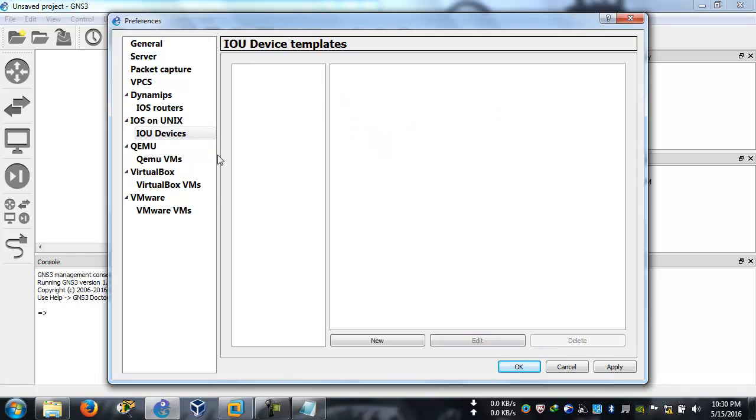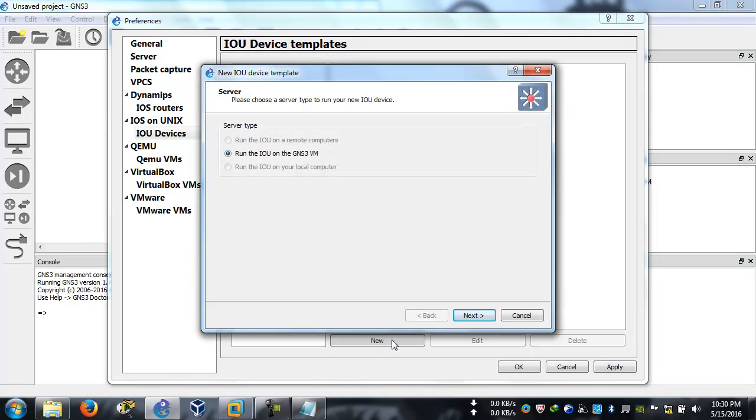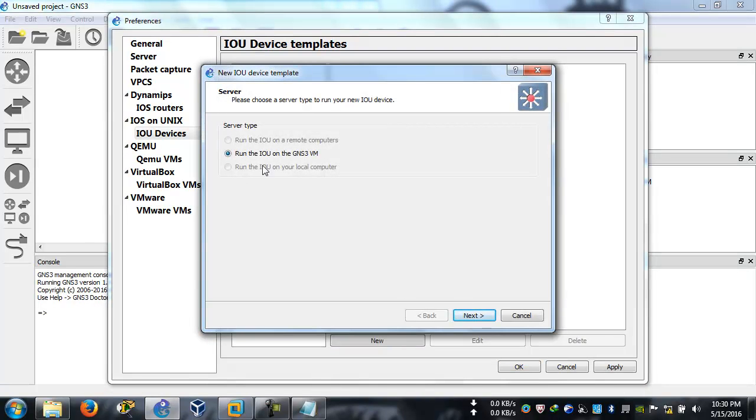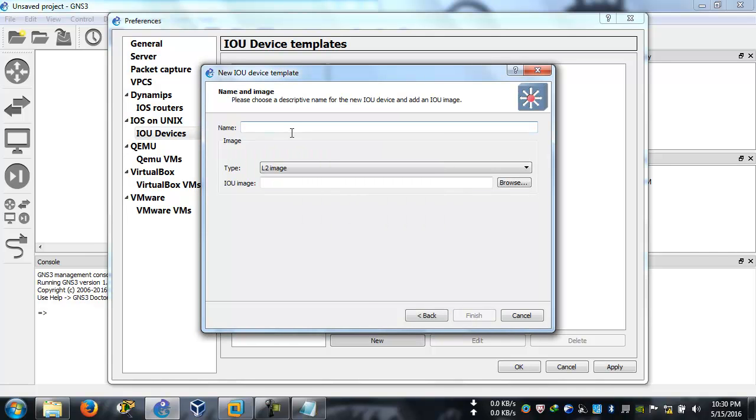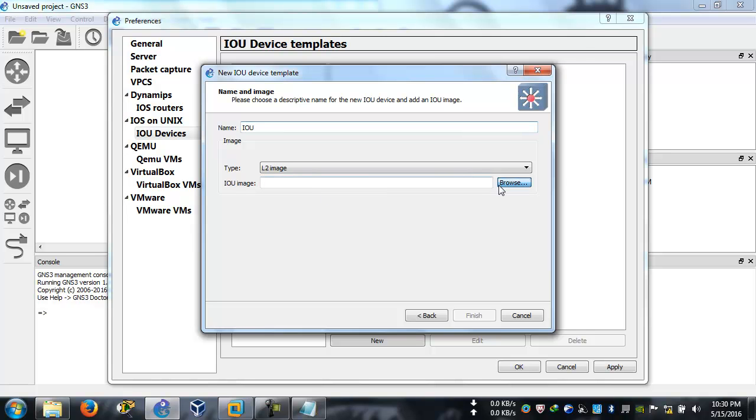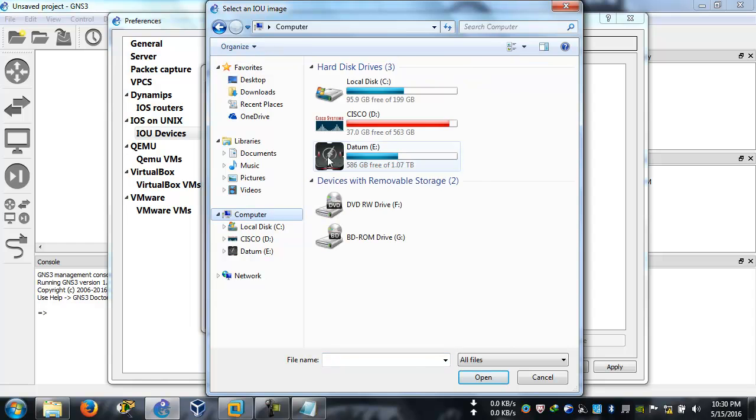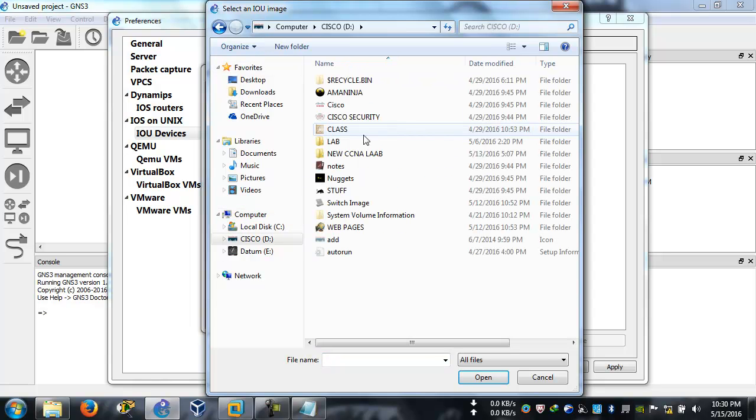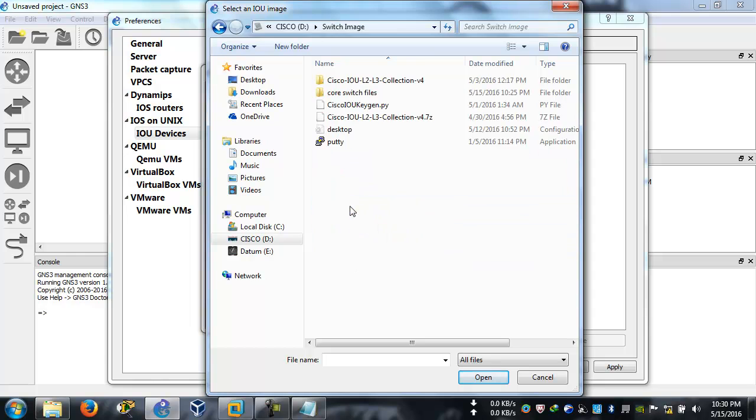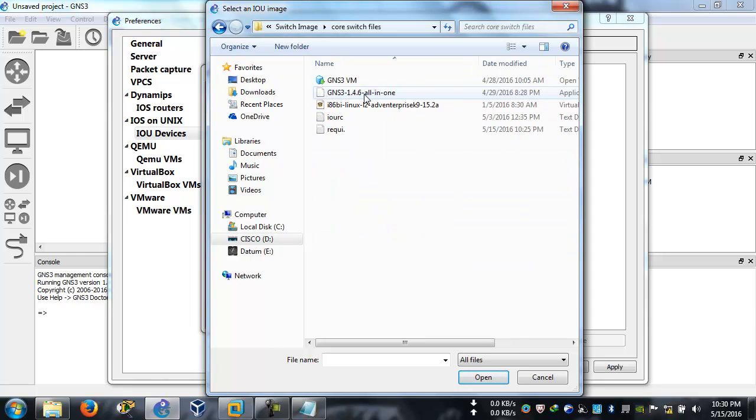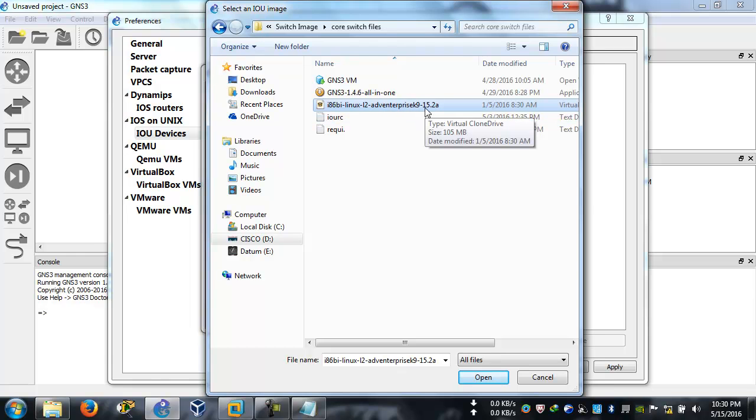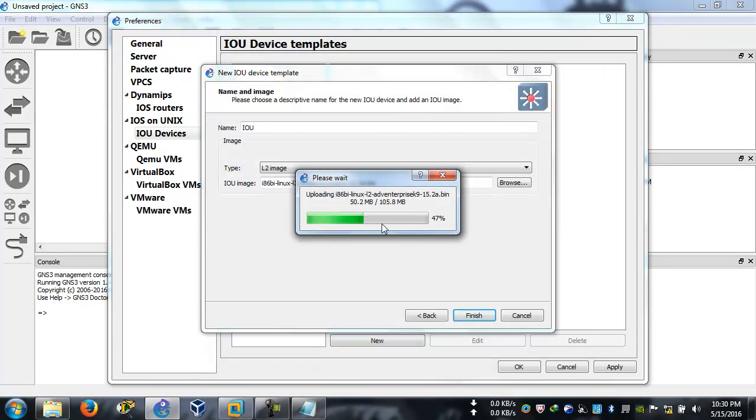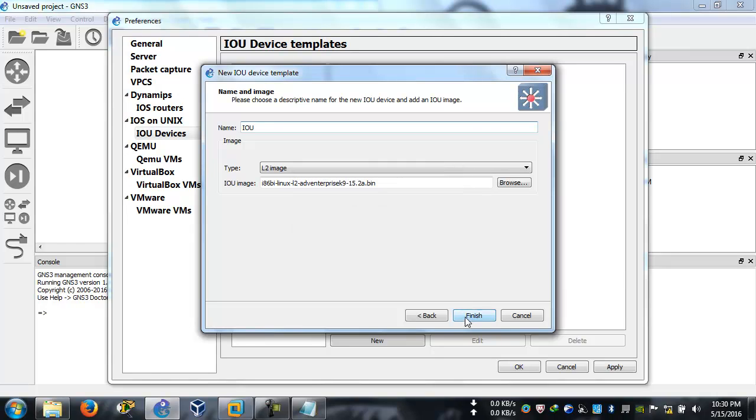This is the file. Just open it, go to the directory. For me it's switch, switch image, and this is the IOURC file. Click on open. The IOURC license file is uploaded. Click on IOU device. This will be blank for you. Click on new and run the IOU on the GNS3 virtual machine. Yes, this is what we want. Next, just name it. Let's say IOU layer 2 image. Now browse the image. If you want, you can also download some other images from the internet. For our case we're going to use this. It's an advanced enterprise 15.2 switch image.